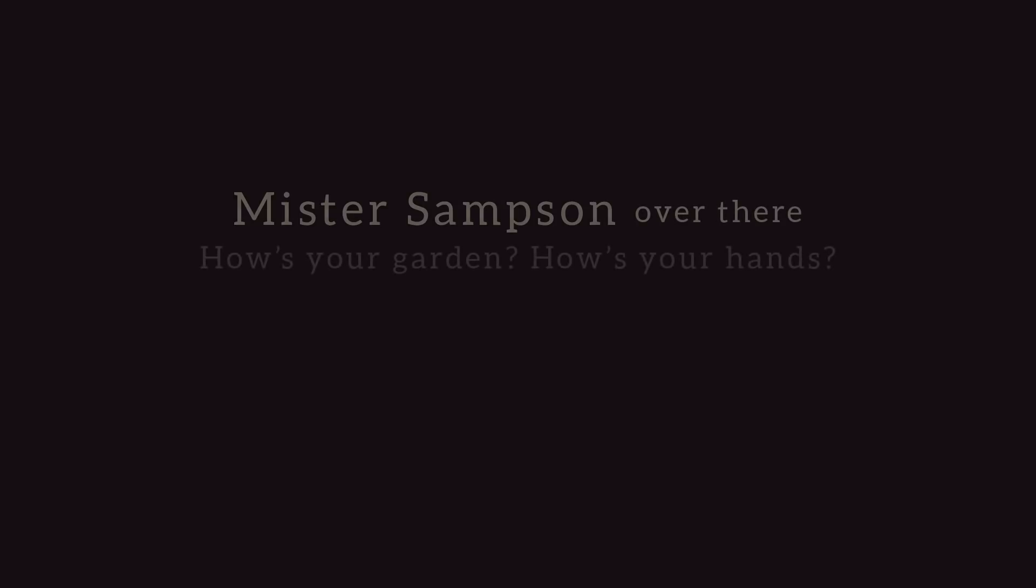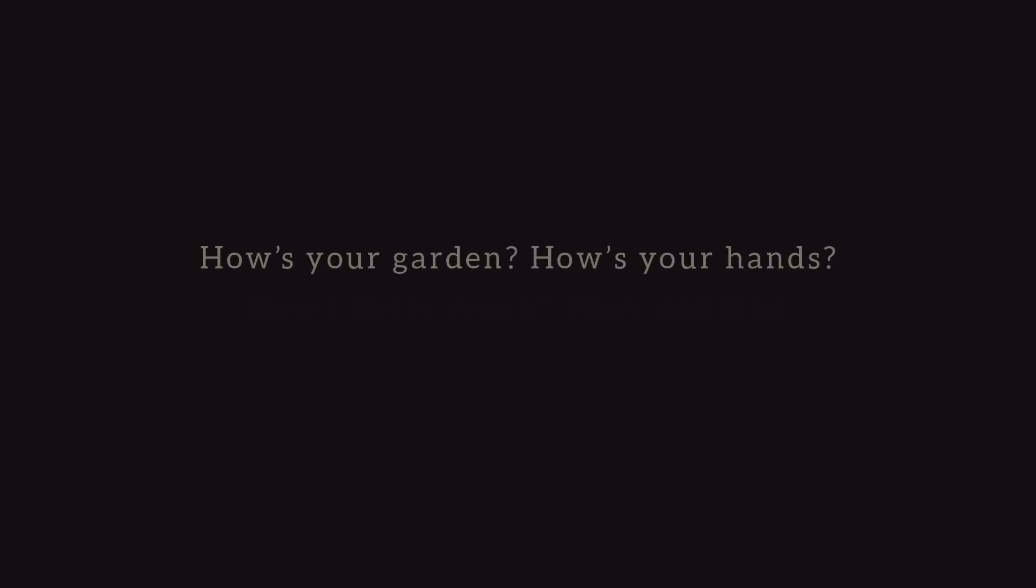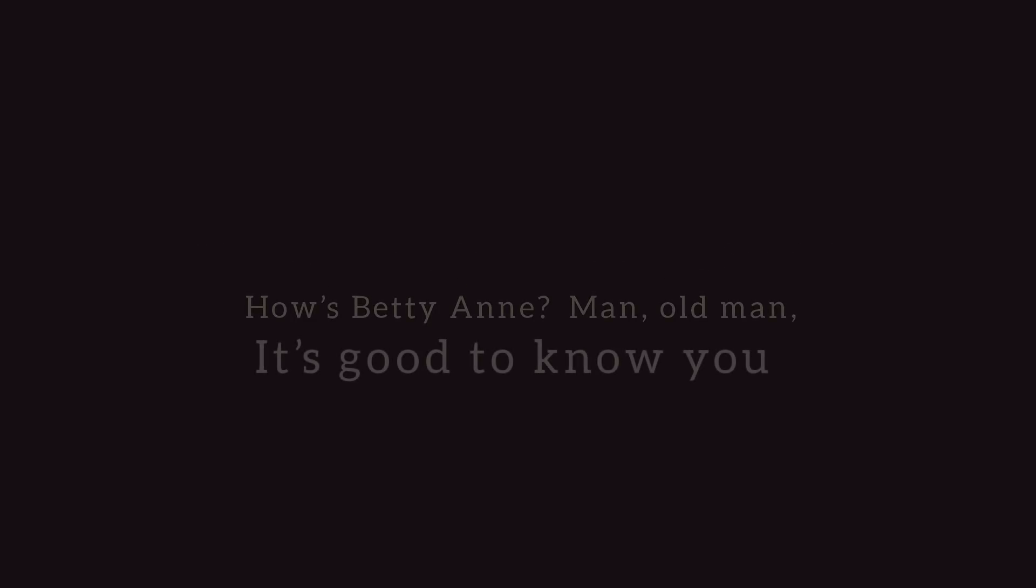the songbirds. Mr. Samson over there, how's your garden, how's your hands? How's Betty Ann? Man, oh man, it's good to know you.